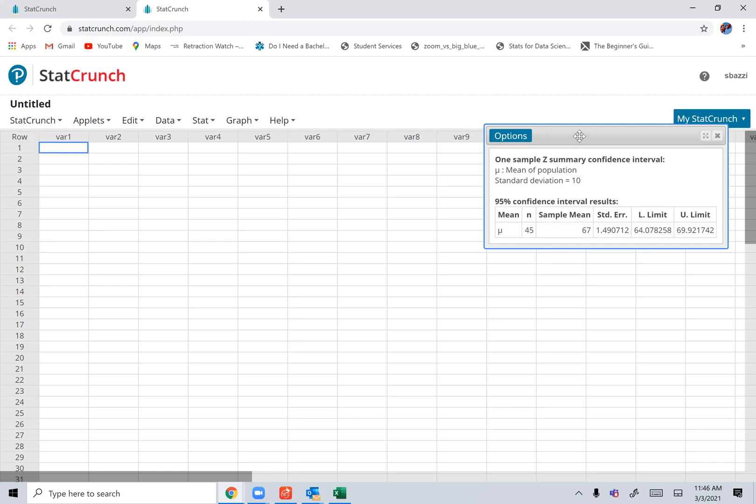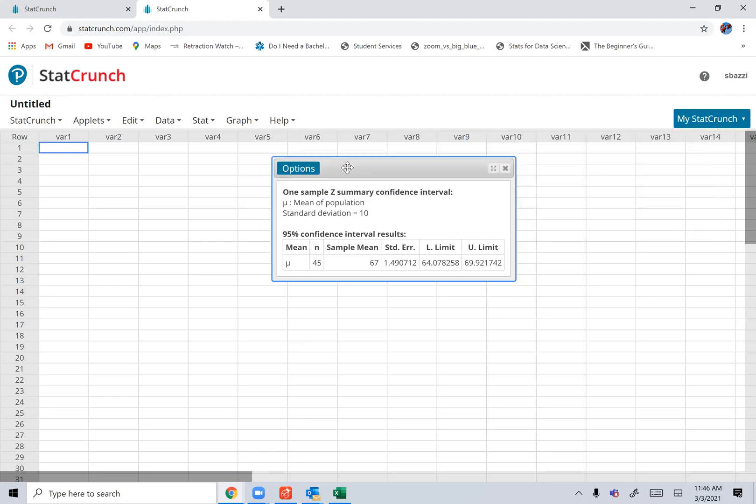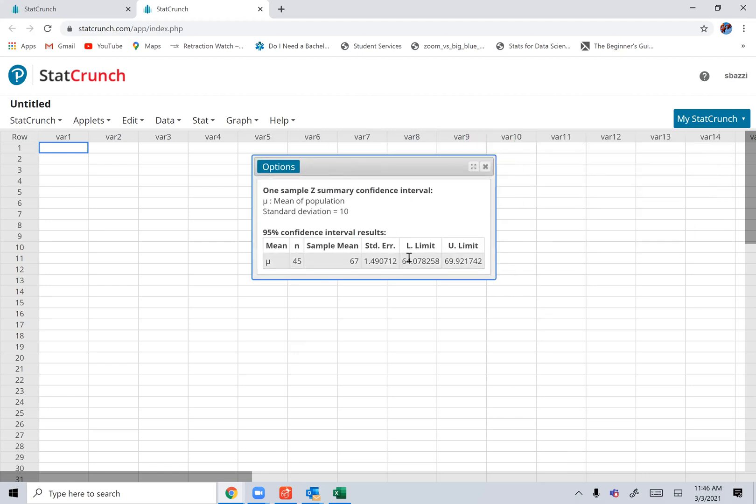And let me show you where the interval is. This is your interval. This is the lower limit, and that's the upper limit.